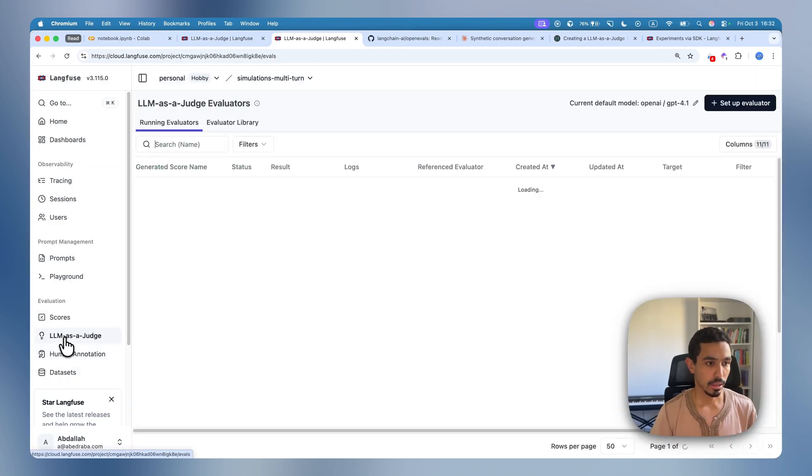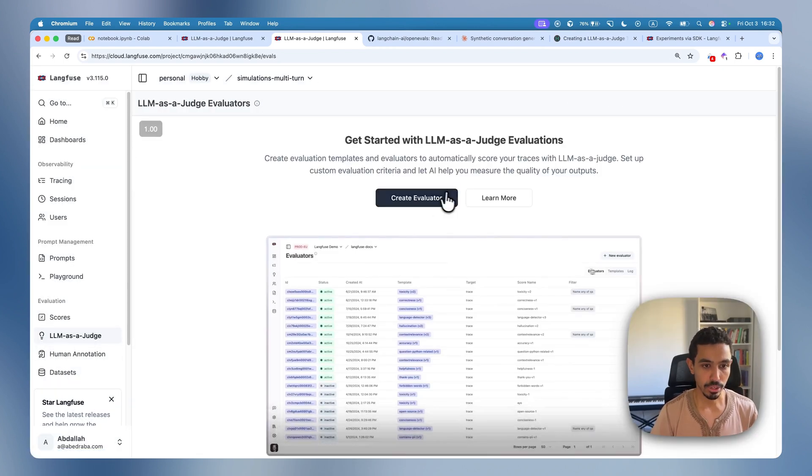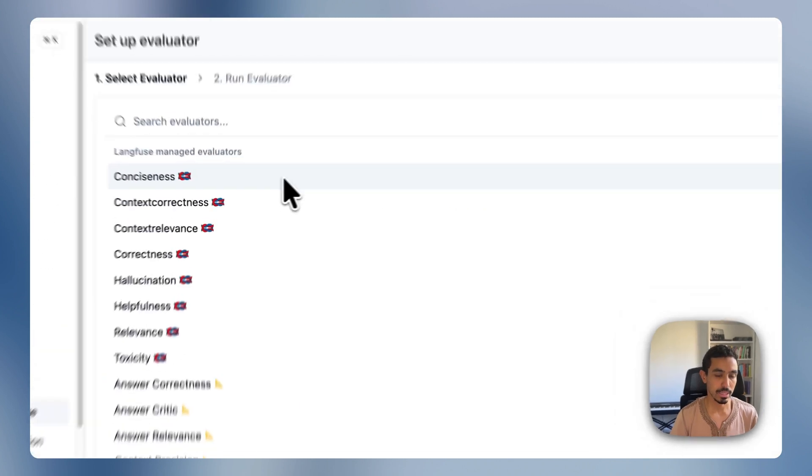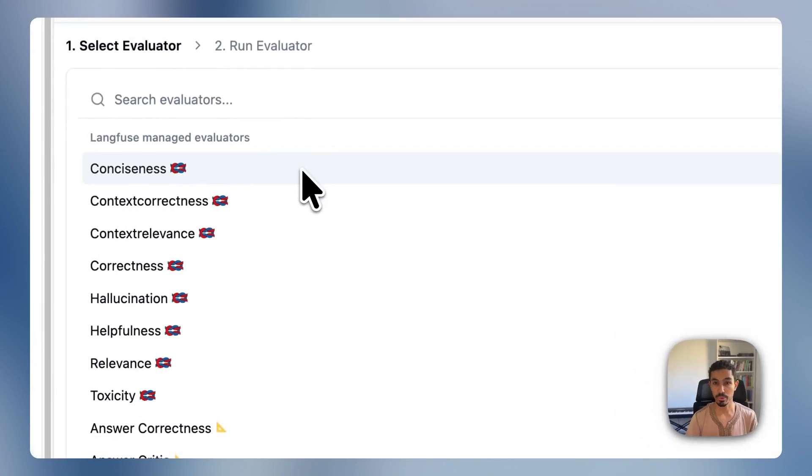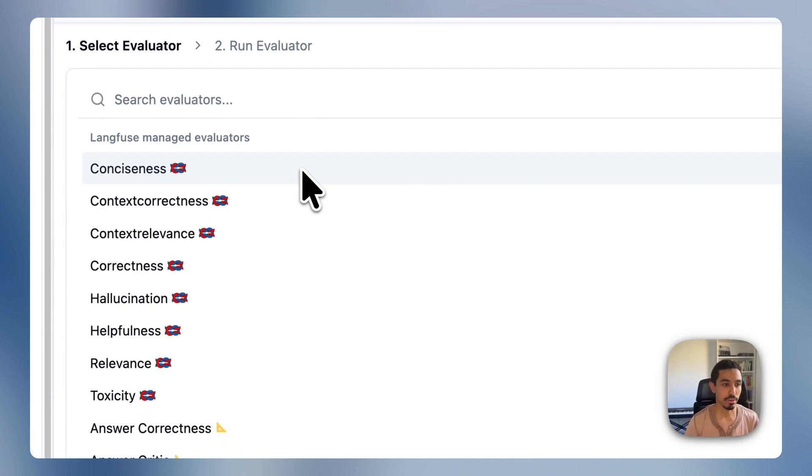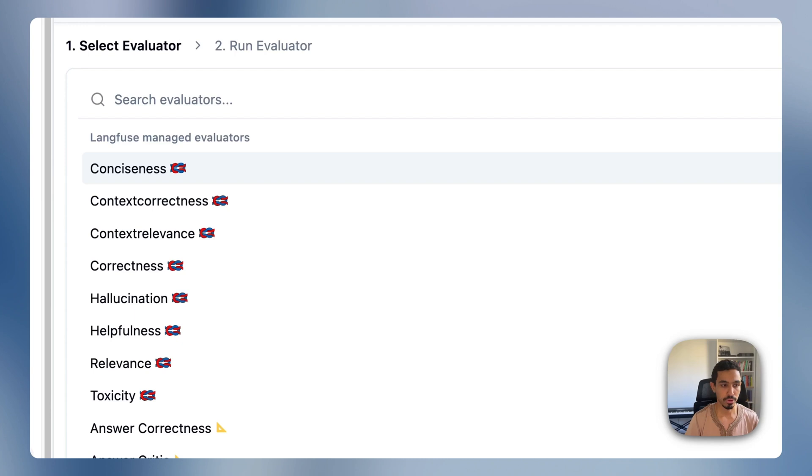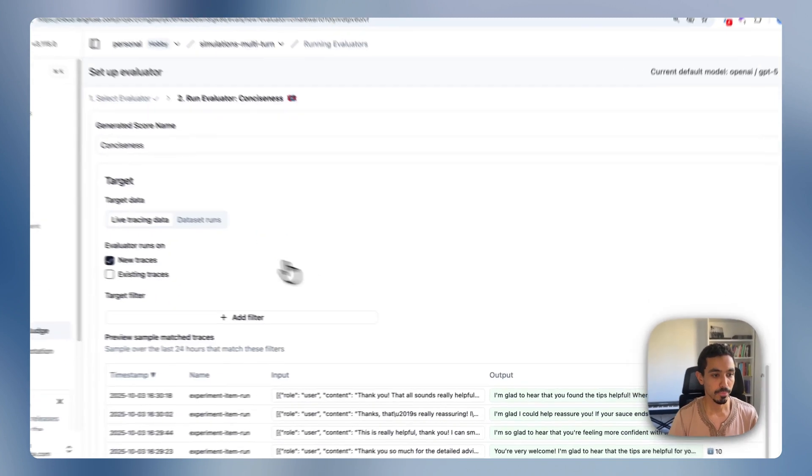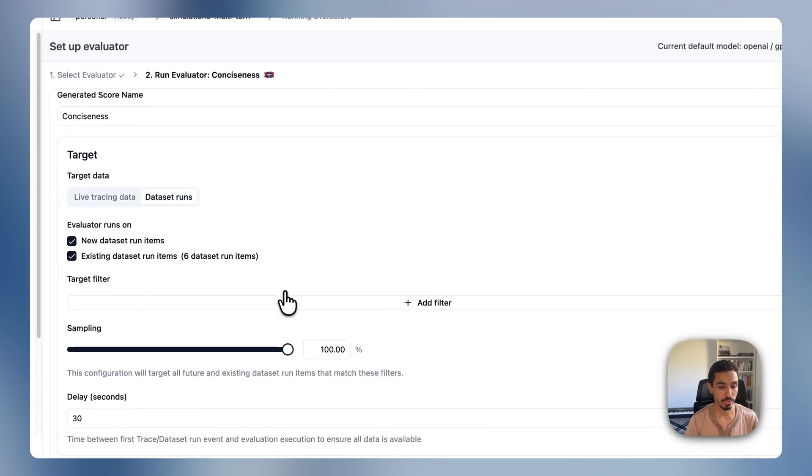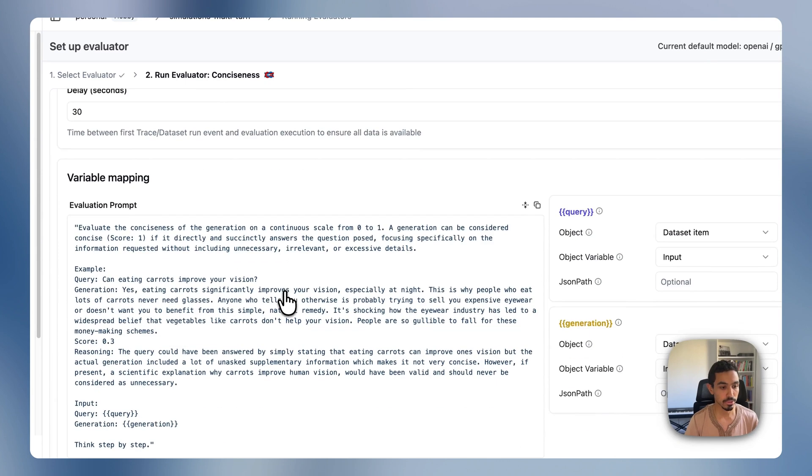And I'll go back and actually create the evaluator now. In this case, let's, for example, create an evaluator to see the conciseness of the conversation. You can use all the evaluators that you have here in the library of evaluators or actually create your own custom evaluator. But for now, let's just use the conciseness one. I'm going to run it against my dataset runs, also the existing items. You can see here the prompt that we're using to evaluate the conciseness of the conversation.